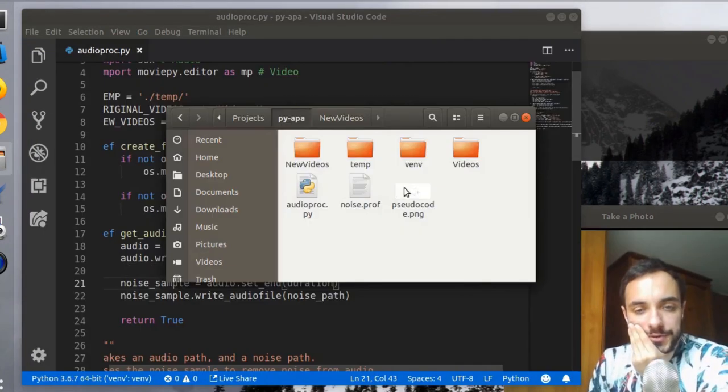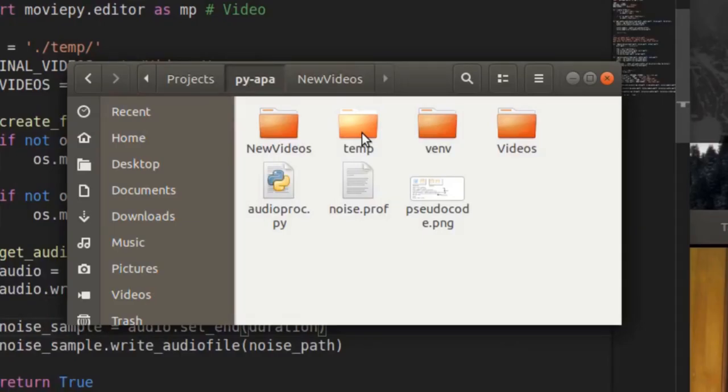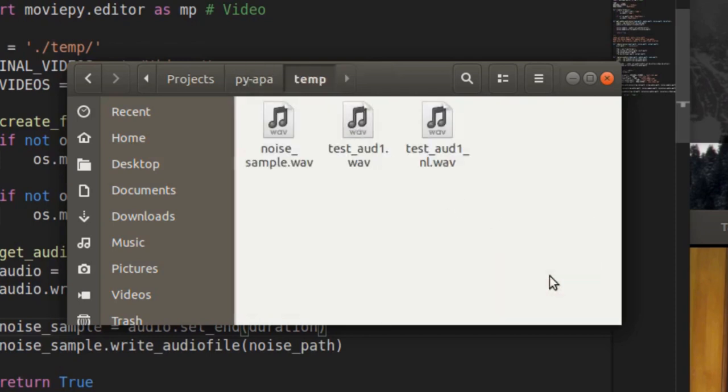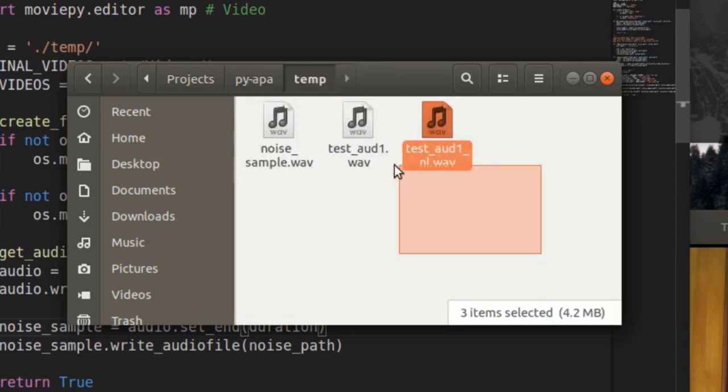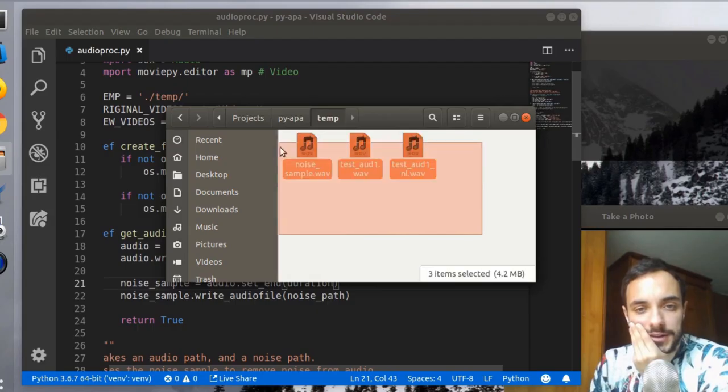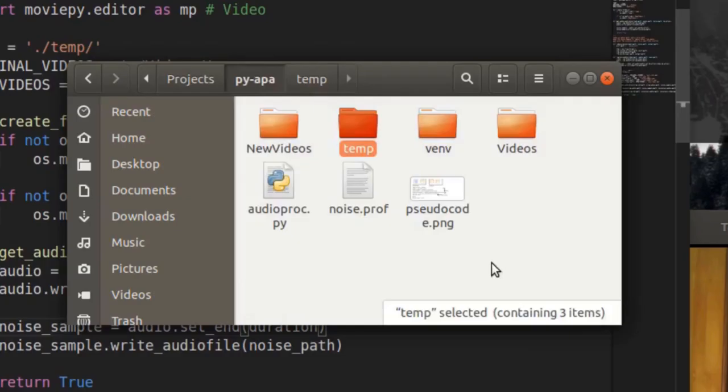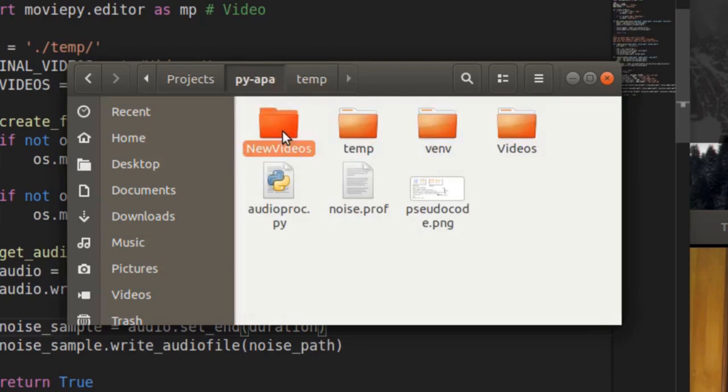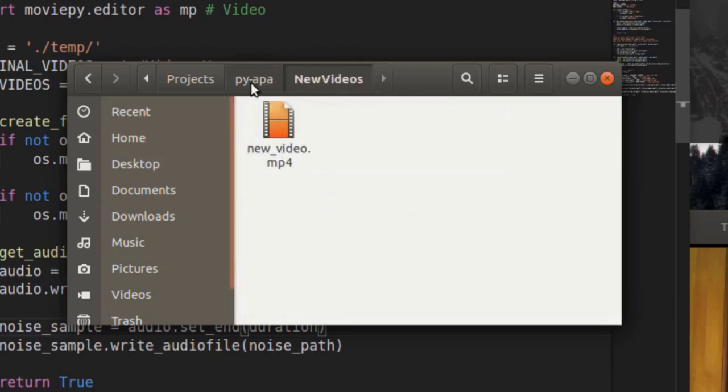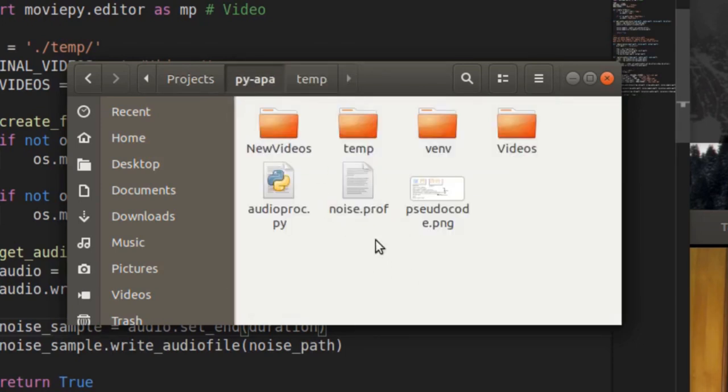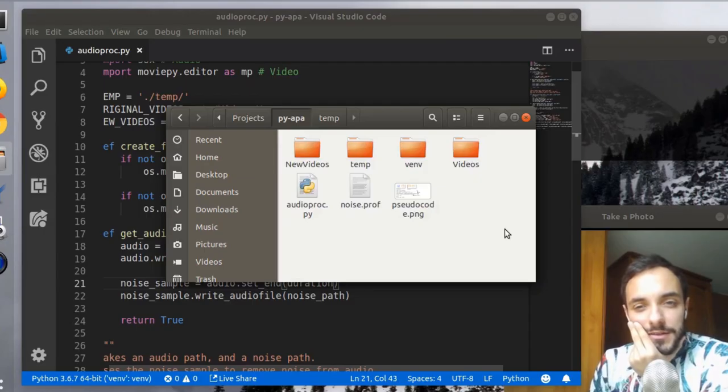Now when you run the script, a temporary folder is created, and if we go inside, there are all those files that are going to be deleted in the end. And also, there's a new videos folder, which contains the new video that we actually need. For some reason, the noise profile is still here. It should be in the temporary as well. I'm going to fix that.